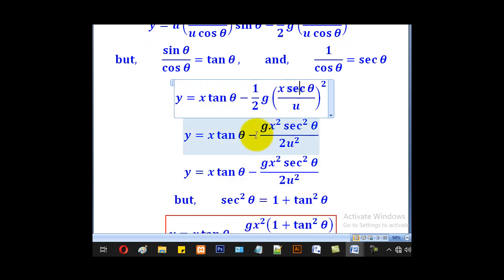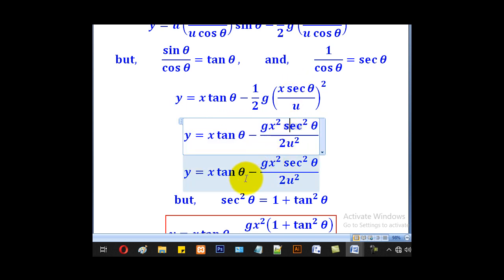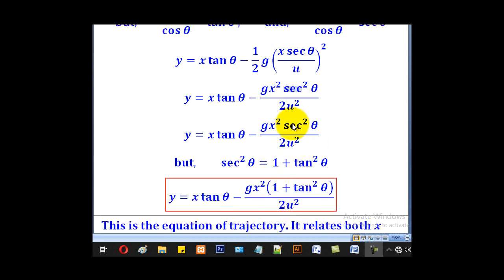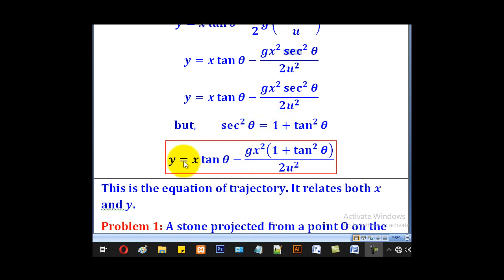We also know that sec²θ equals 1 plus tan²θ. Substituting that identity, we arrive at y equal to x·tanθ minus g·x² times (1 plus tan²θ) all over 2u². This is what we call the equation of trajectory.